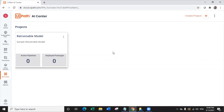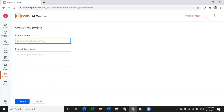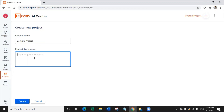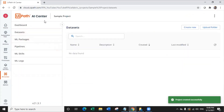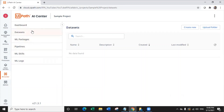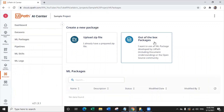Now let's look at the different types of machine learning models — retrainable and non-retrainable — as we already saw on the board. You simply need to click on Create Project, give it a name, give it a description, and create it. Once you create a project, navigate to Dataset. These are the steps you need to follow to create a machine learning model or ML skill. First, upload your dataset — you can create a new folder and upload files. Then go to ML Packages.